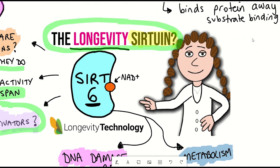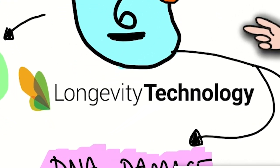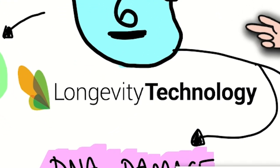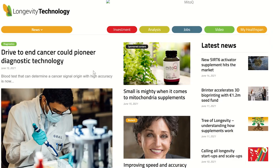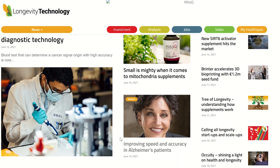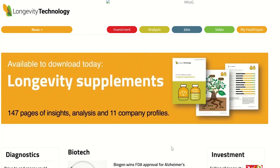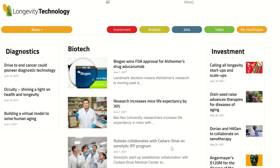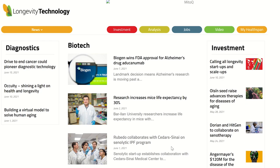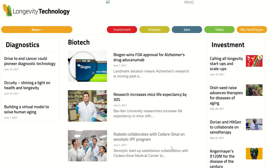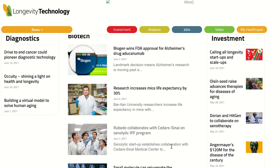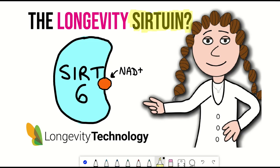Thank you to the sponsor for this week's video, Longevity Technology. Longevity Technology delivers high-quality daily news and insights on research, investments, and technologies that extend healthspan and lifespan — find the link to their website in the description. I hope you've learned something in this video and learned a lot more about Sirtuin 6 without me getting too biochemical.